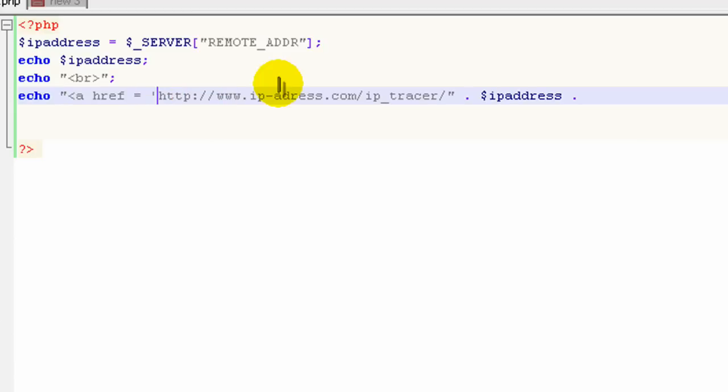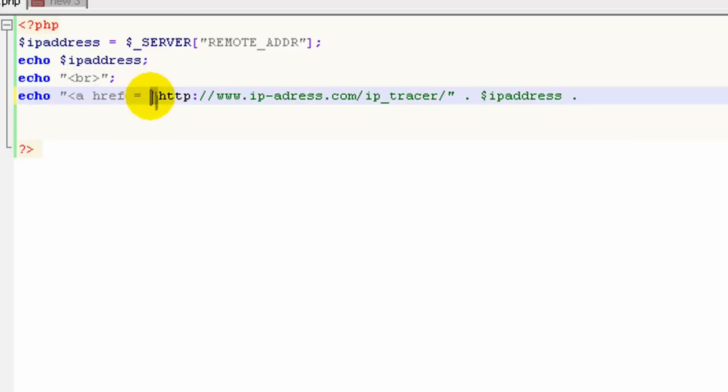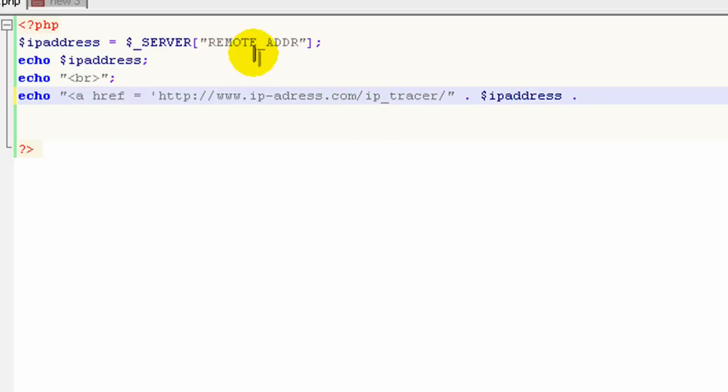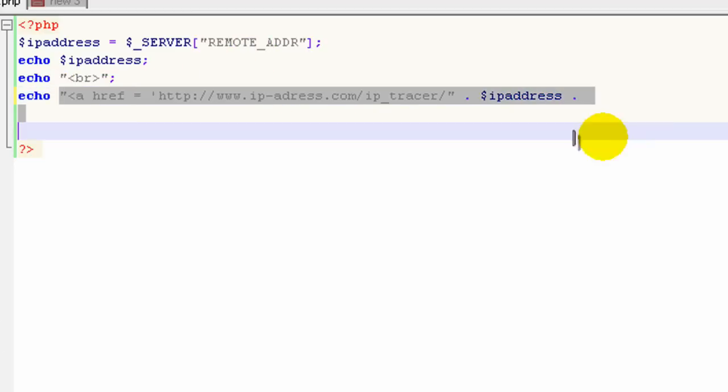If you were to put a double quote here, it would completely mess things up, because PHP reads it as double quote to double quote. It doesn't know that you want that double quote to go there. So you know what? I'm going to make this a little bit simpler.